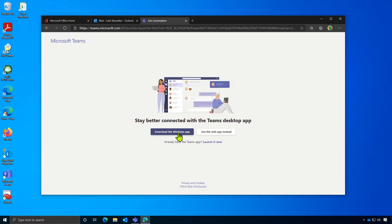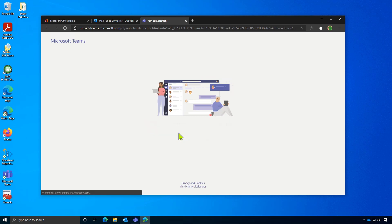We highly recommend downloading and installing the desktop application for either Windows or Mac. This will ensure the best conference experience. So if you don't have the desktop app just yet, click here to start the download.